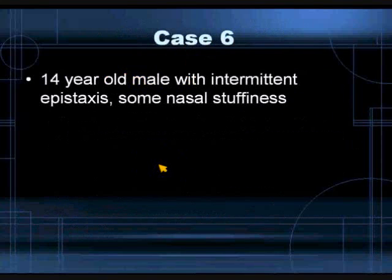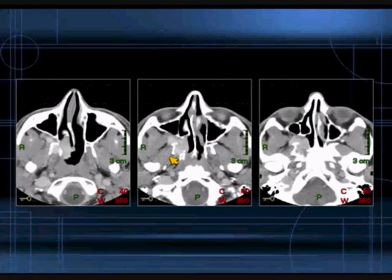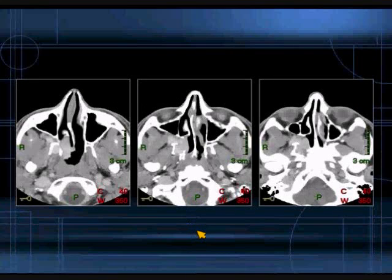Let's move to Case 6. This is a 14-year-old male with some intermittent epistaxis and some nasal stuffiness. A CT examination was performed. Here are some representative post-contrast axial images.